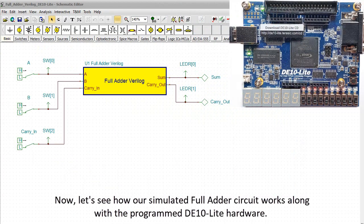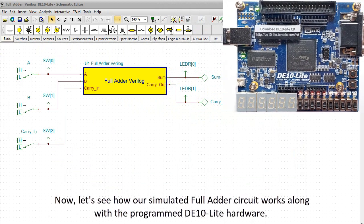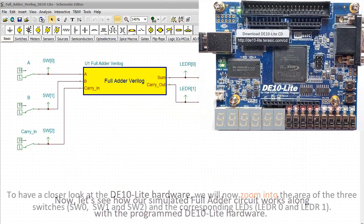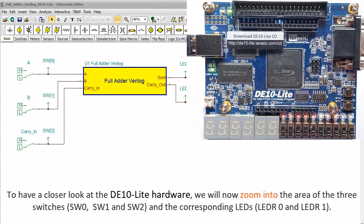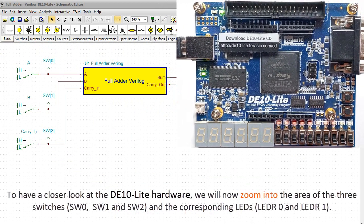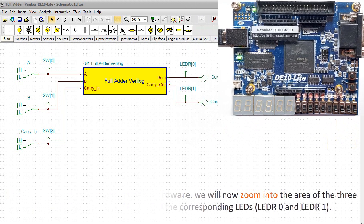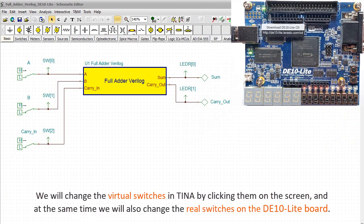Now, let's see how our simulated, full adder circuit works along with the programmed, DE10 Lite hardware. To have a closer look at the DE10 Lite hardware. We'll now zoom into the area of the three switches. SW0, SW1, and SW2. And the corresponding LEDs. LED R0 and LED R1. We'll change the virtual switches in TINA by clicking them on the screen.